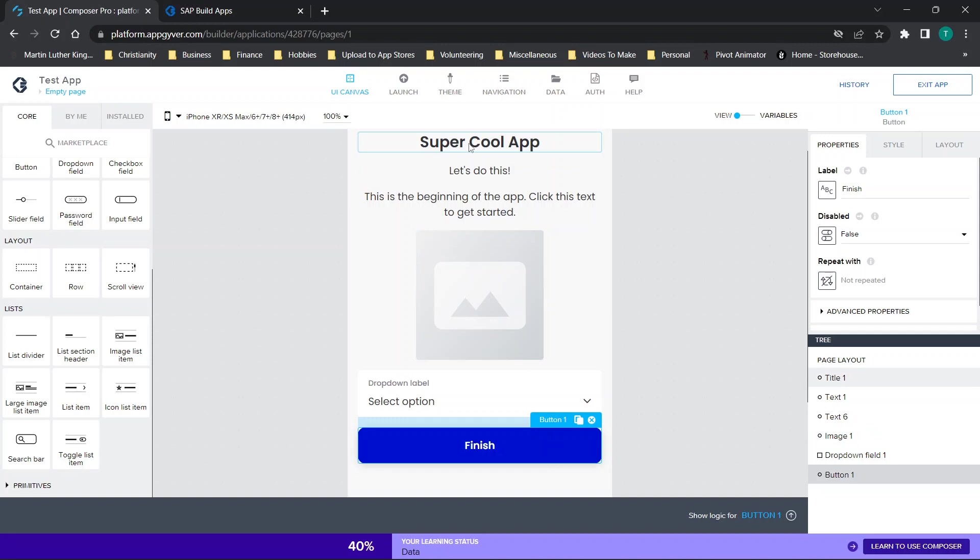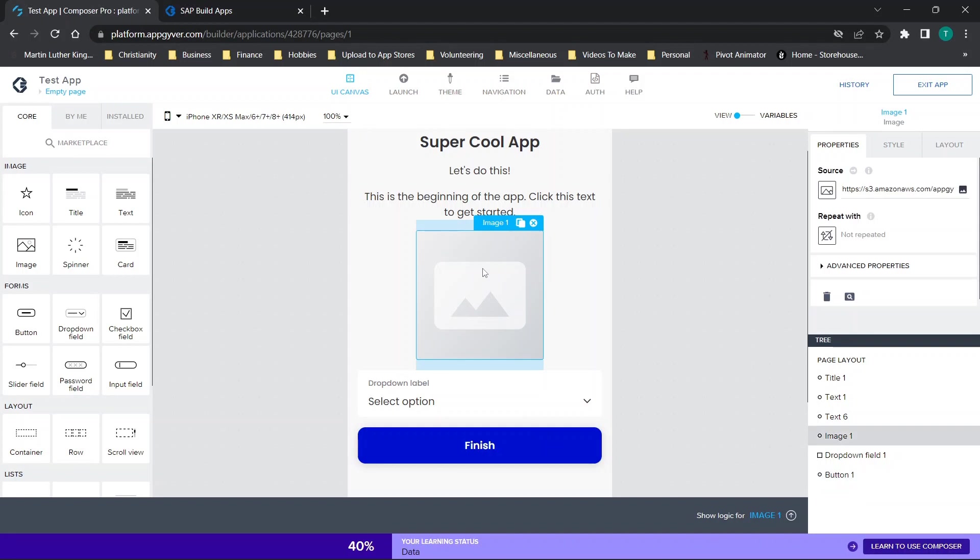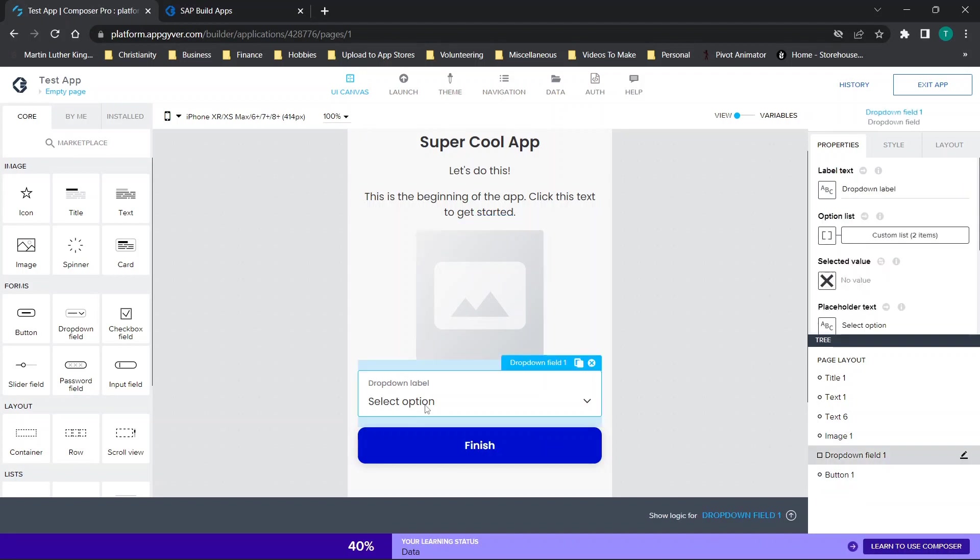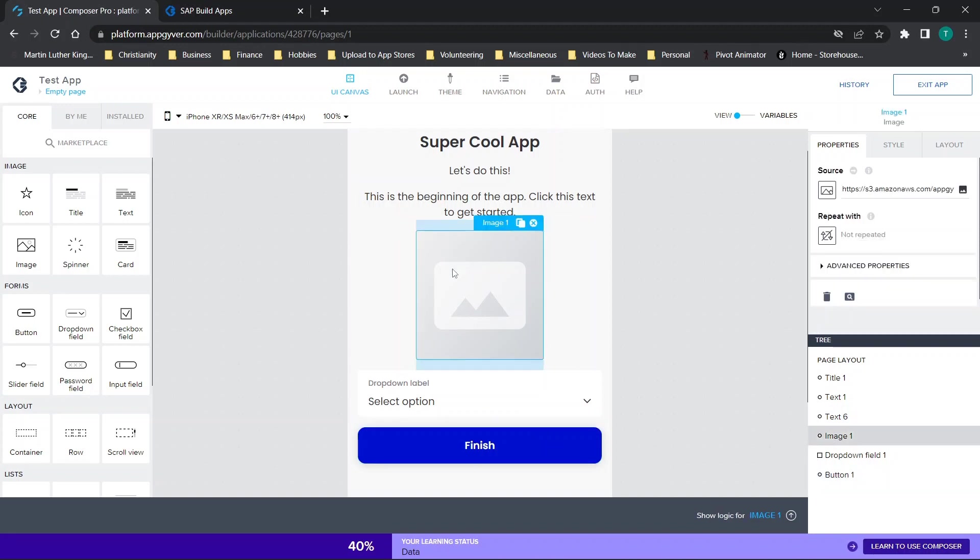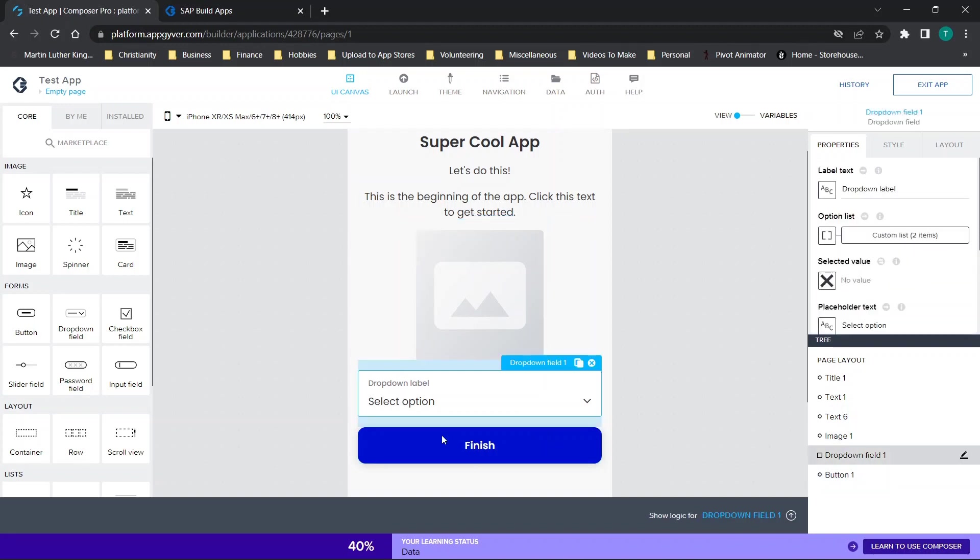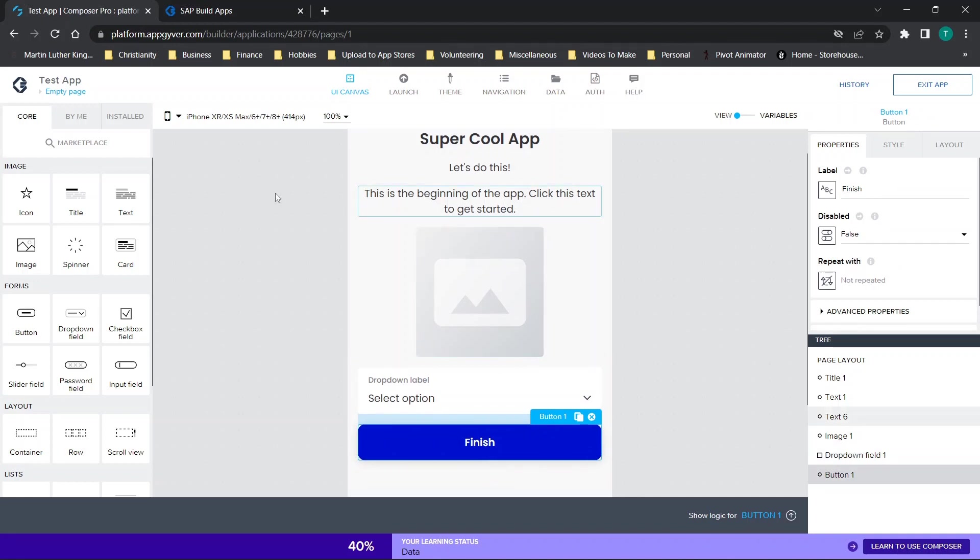So what we have is a text component or a title component, two text components, an image, a drop-down list that just has two random items, and then a finish button. So the idea here is we want the user to click here, then we want them to click here, then here, and then finish, although your journey can take them throughout your app in different ways.